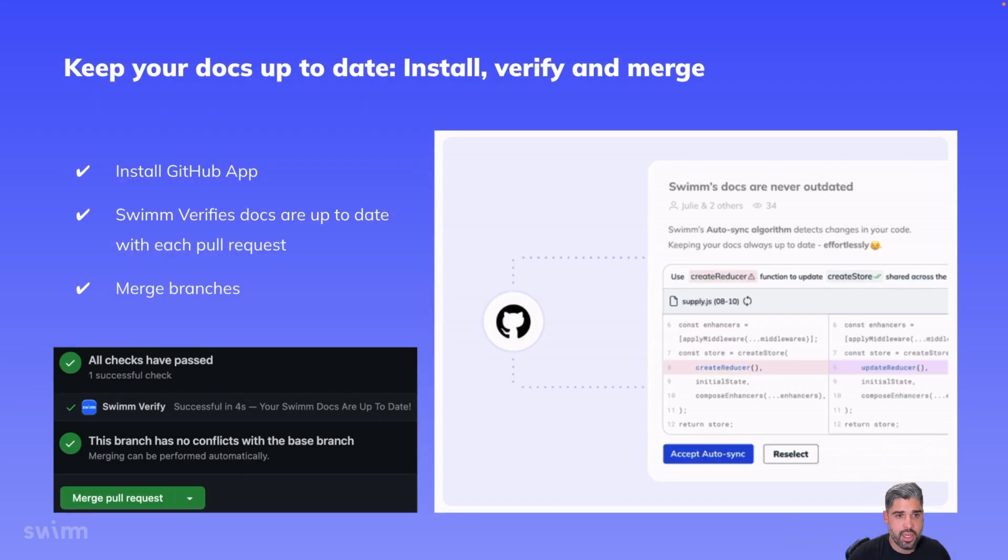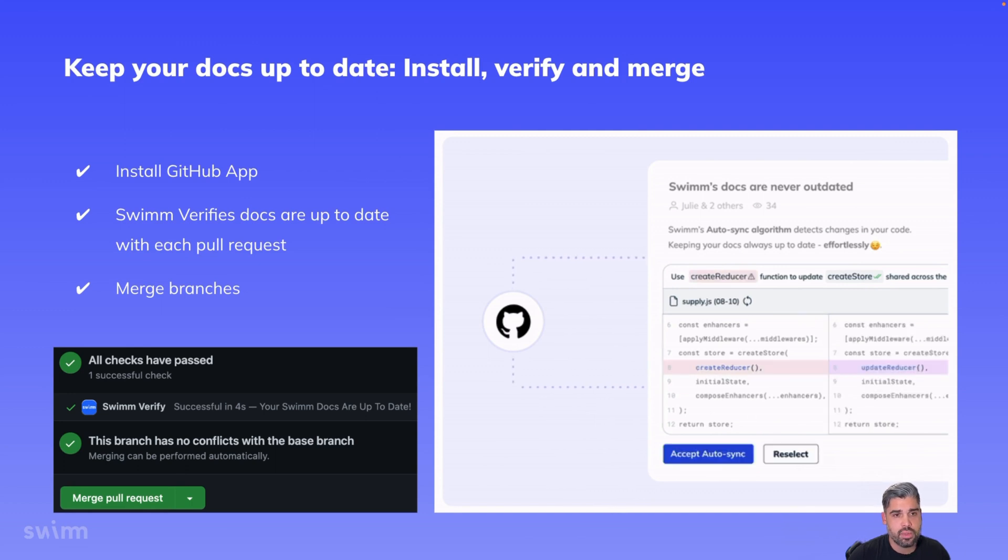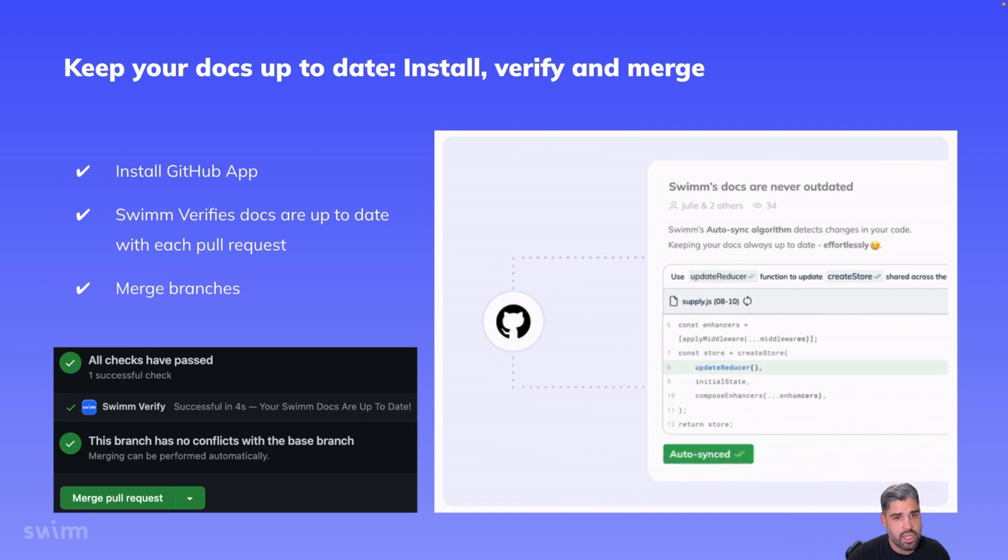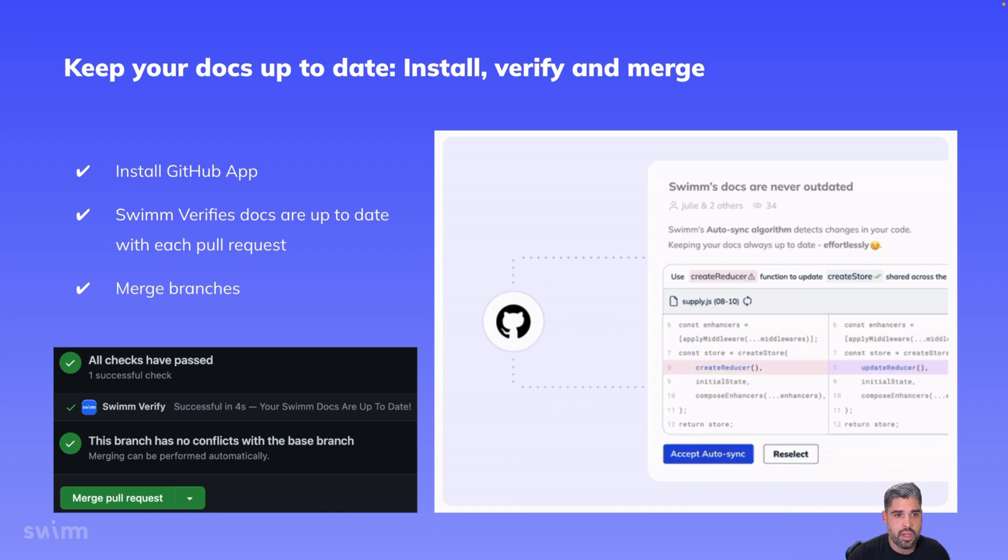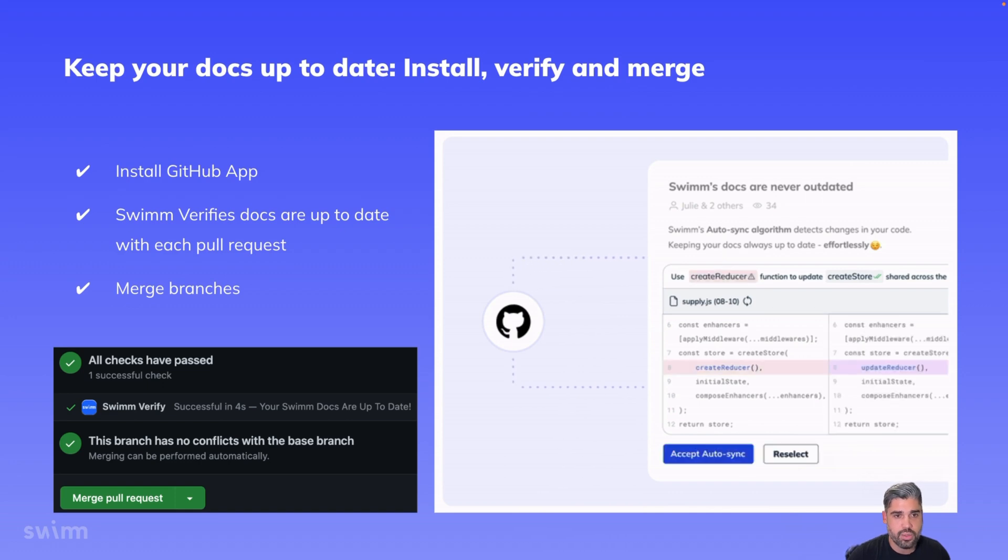That's it for this video. To recap, installing our GitHub app enables you to verify whether docs are fresh and up-to-date with each PR. Whenever a doc goes out of date, SWIM will help you by alerting and providing you with a fix via a comment in the PR. Be sure to join our community Slack channel and reach out to us at any time.